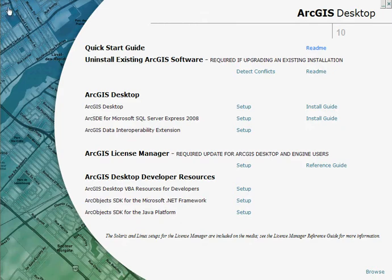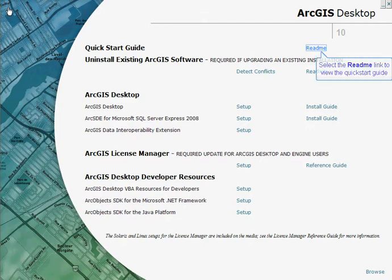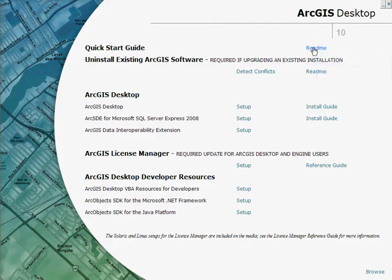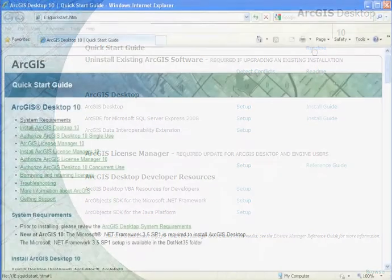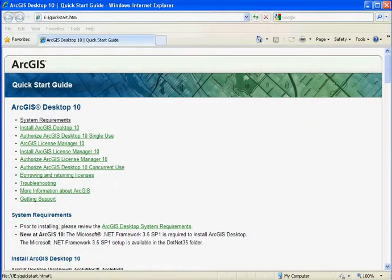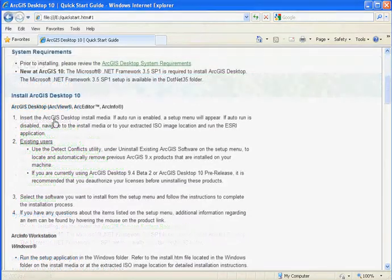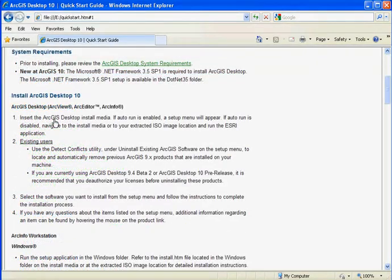Prior to installing the software, it's probably a good idea to have a look at the Quick Start Guide. You can have a look at this by clicking on the Read Me button indicated here. This has all the information you'll need to step you through the process of installing the software, along with some things like the system requirements.